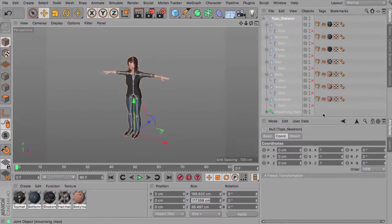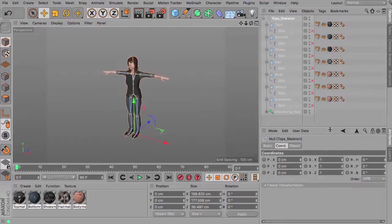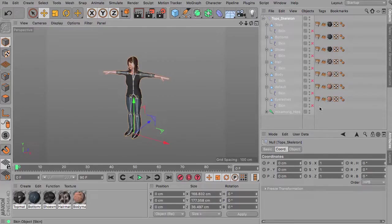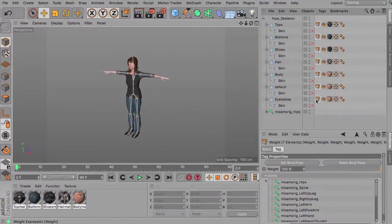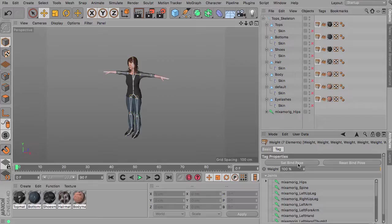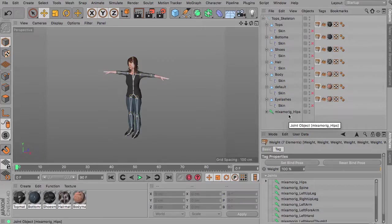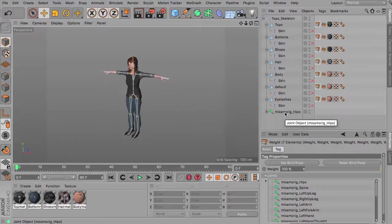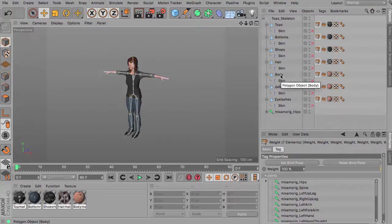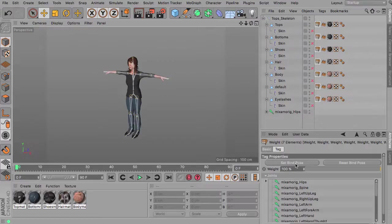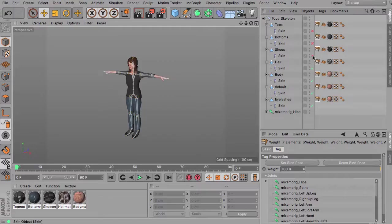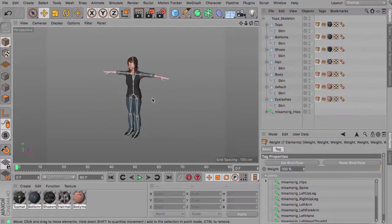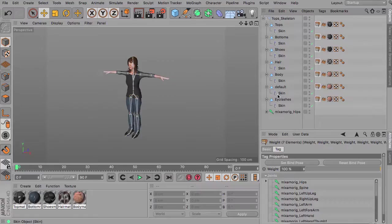Next thing to do is to select all the weight tags we have here and set bind pose. So now the new relation of the joints in regards to the scaled down character meshes are stored again. So when we tick on all the skin deformers now the character will just keep its pose and stay in place.